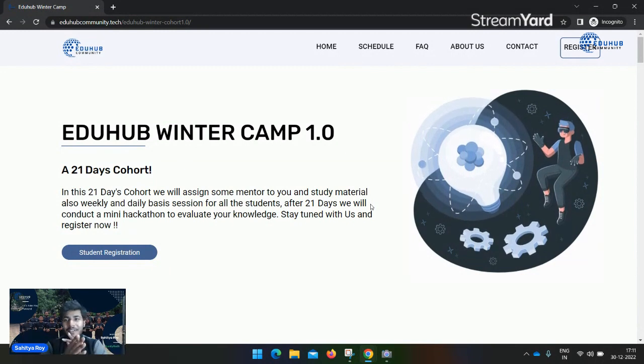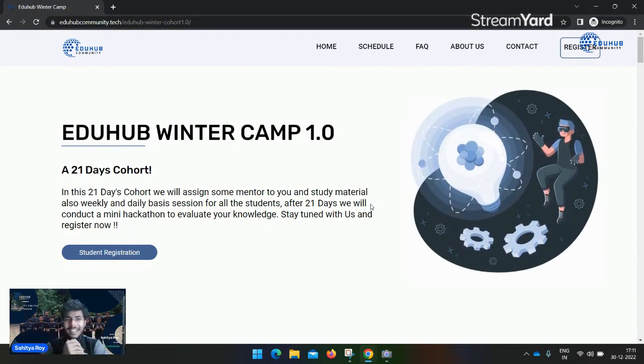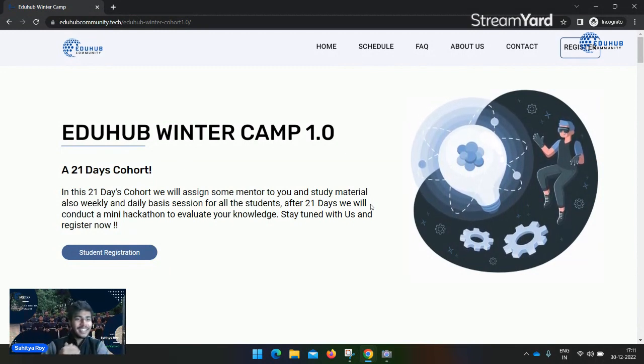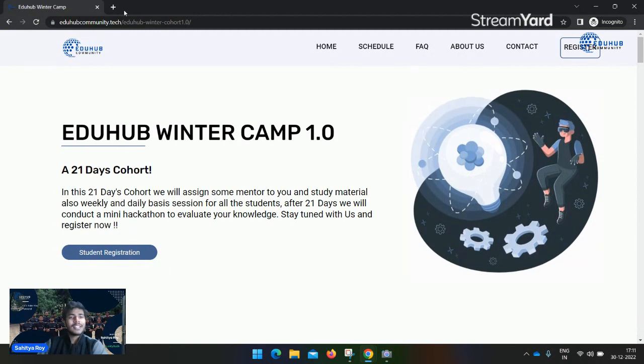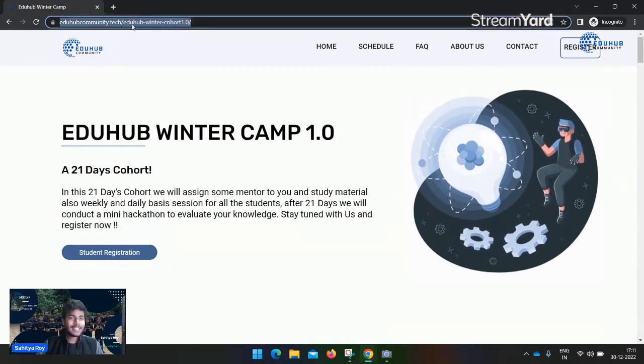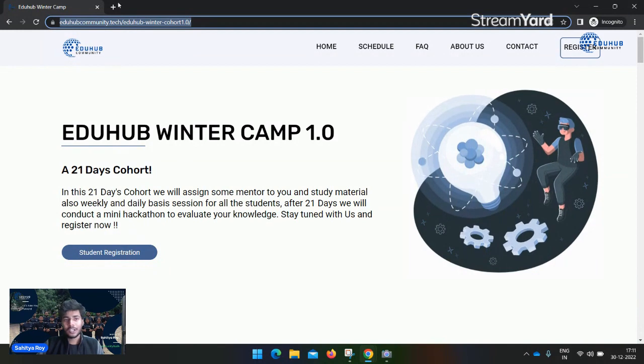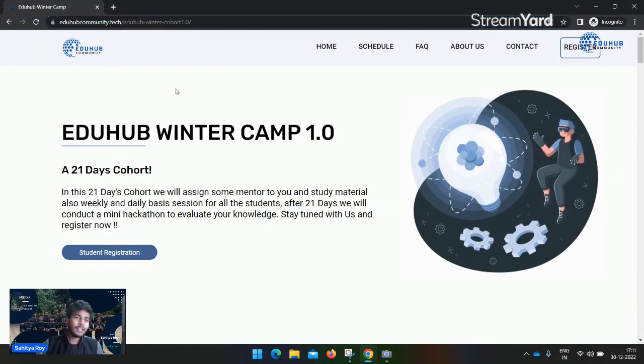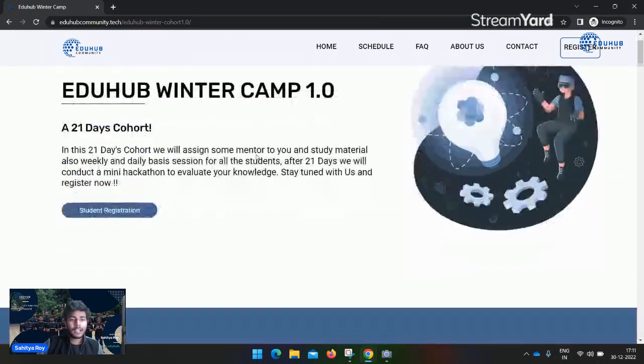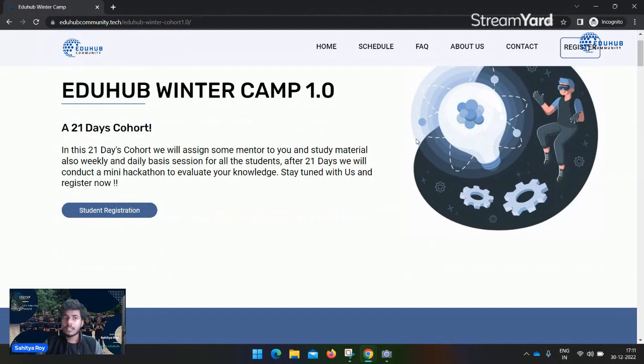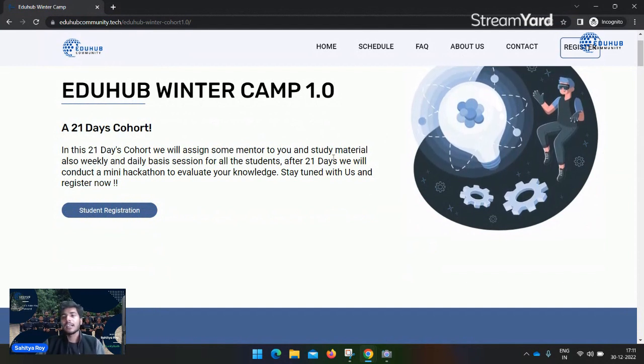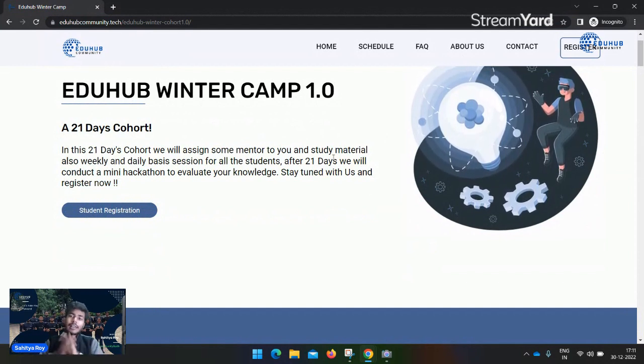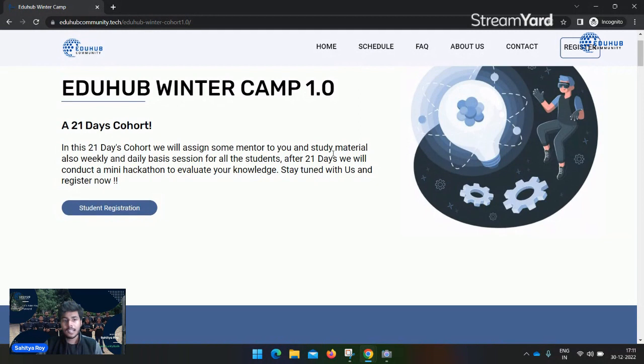Let's see what is going on inside EduHub Community. This is the website - you can search it on Google like eduhub community dot tech slash eduhub winter cohort. You can visit this site where you can see this is a 21 days cohort.